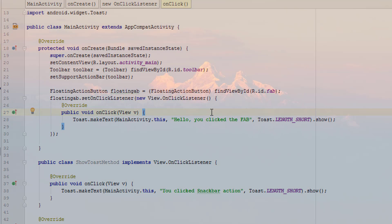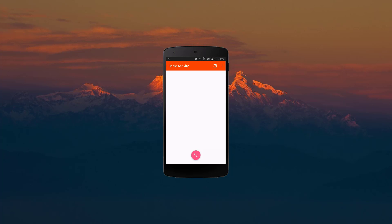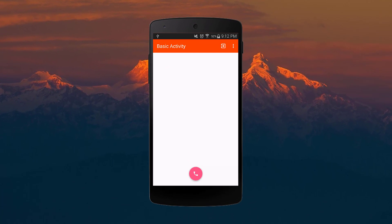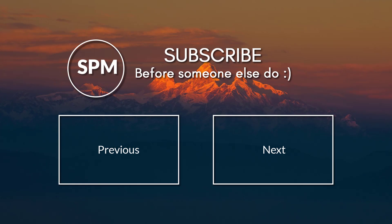Now we have the Floating Action Button with all the customizations applied. When clicking it, it shows a Toast message. That's it - thanks for watching! If you liked this video give it a thumbs up, and if you haven't subscribed to my channel, do it now. Thanks for watching and I hope to see you in my next video.